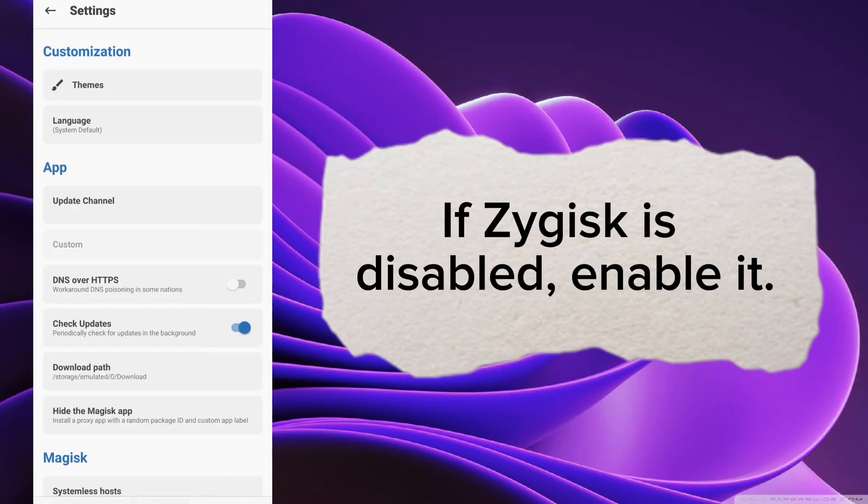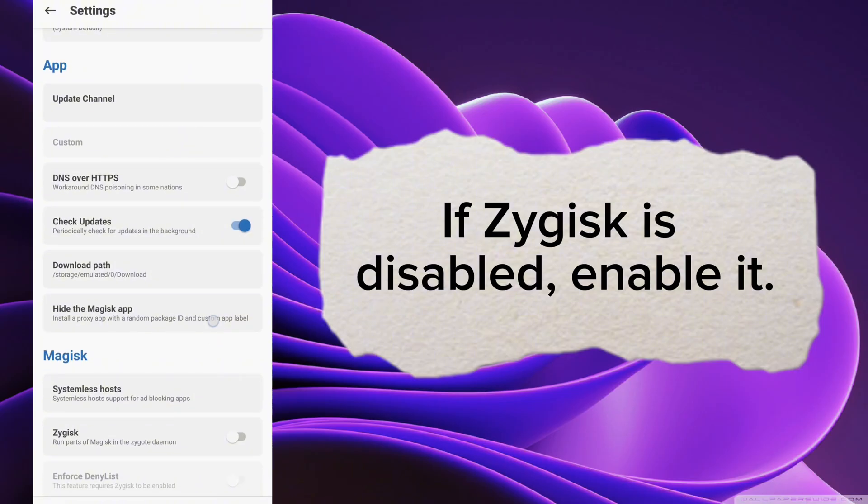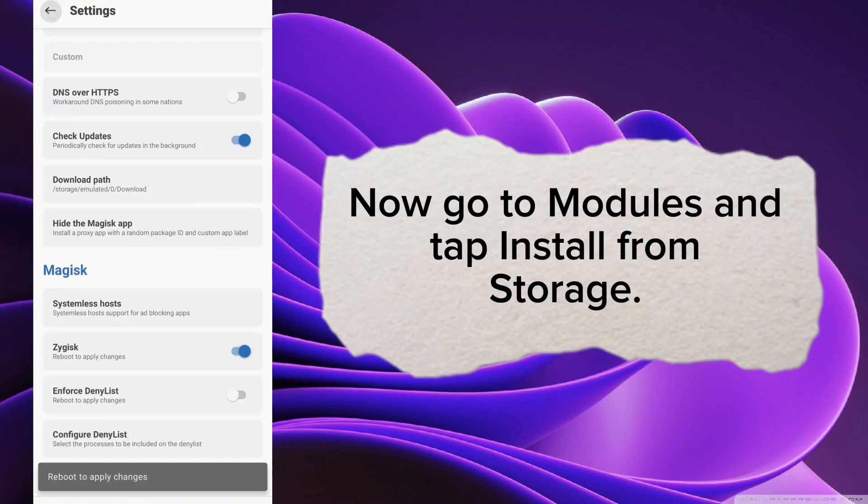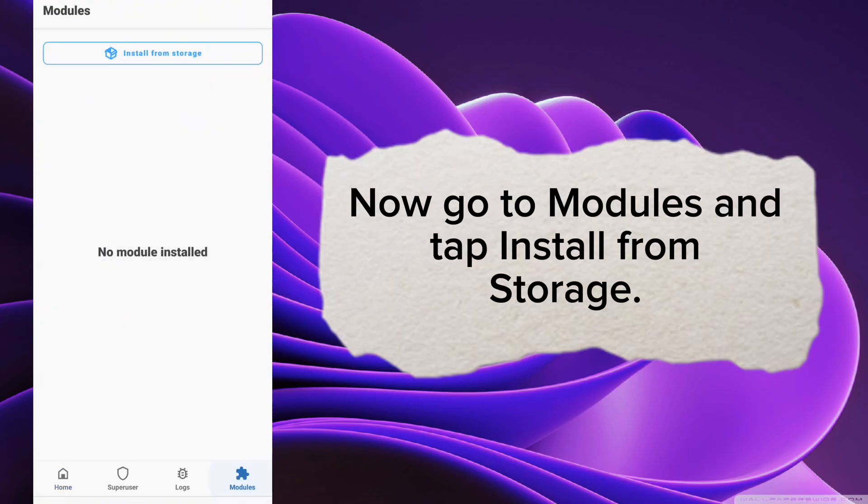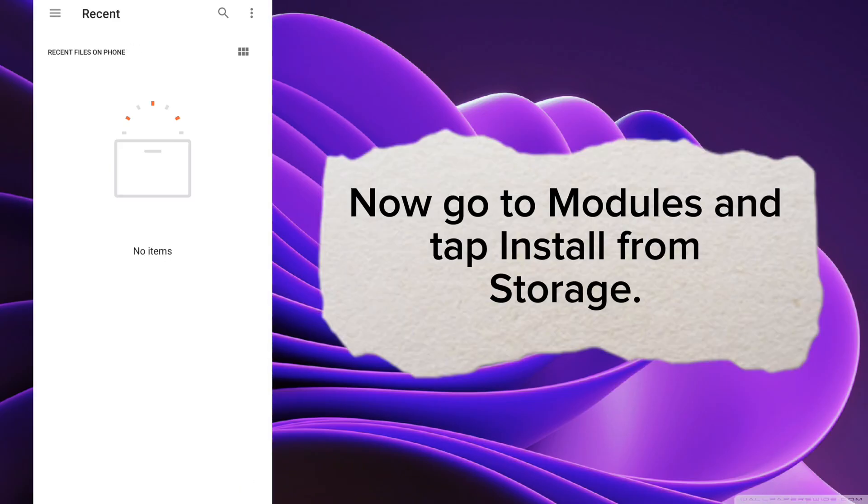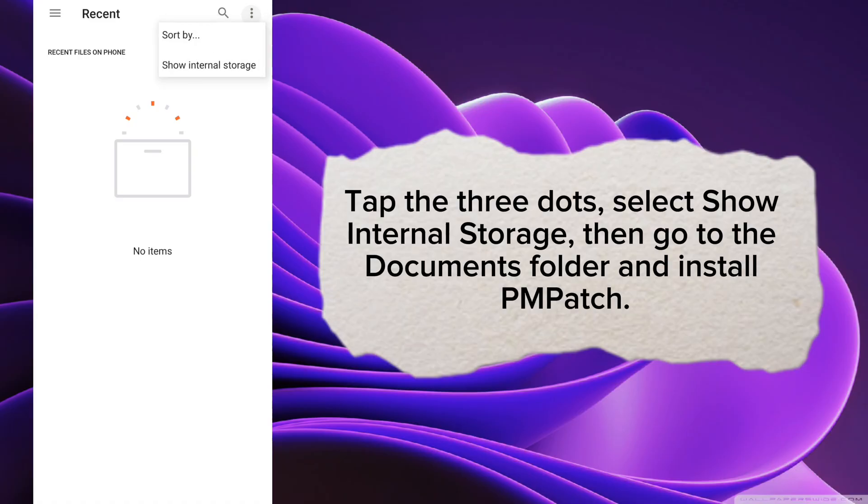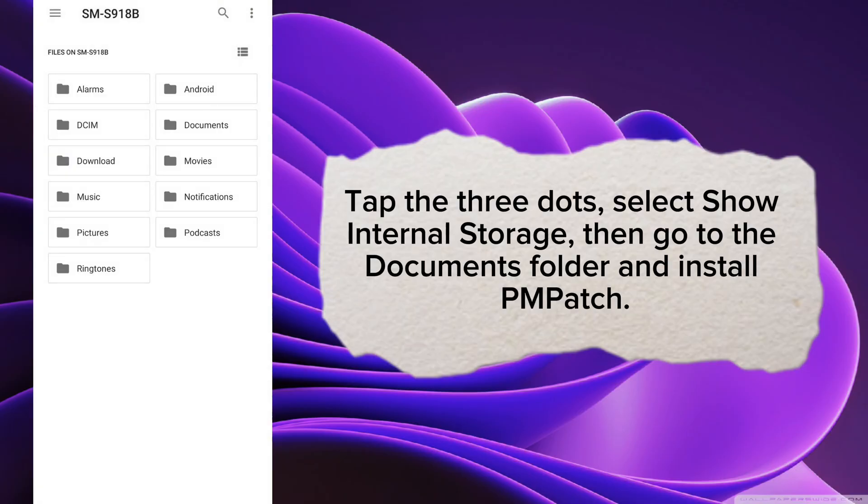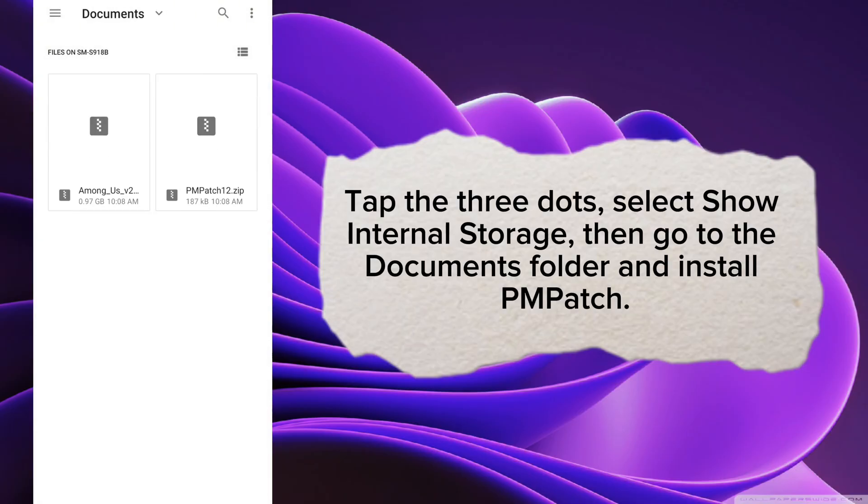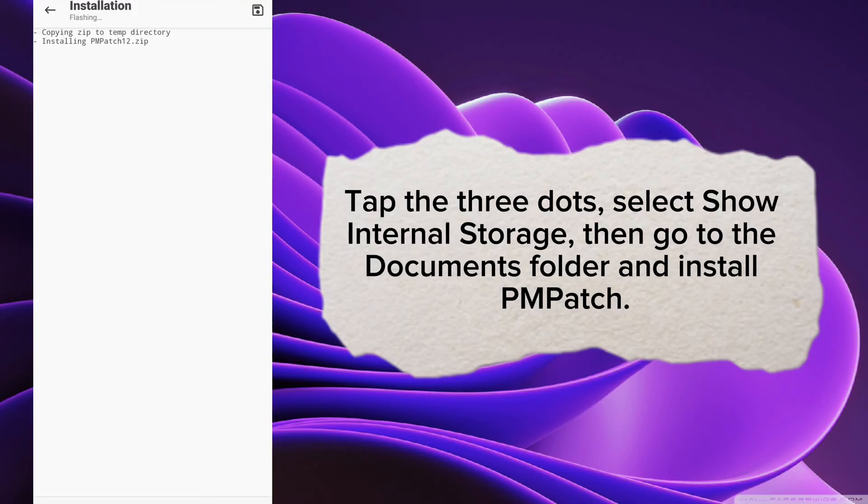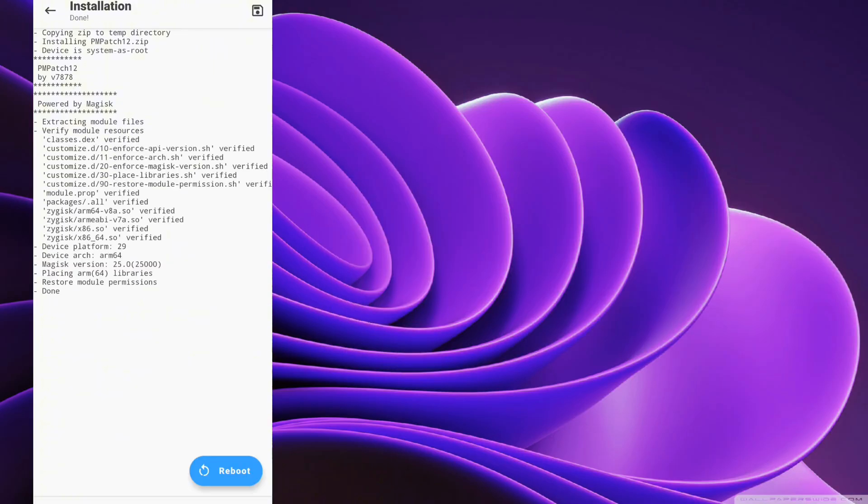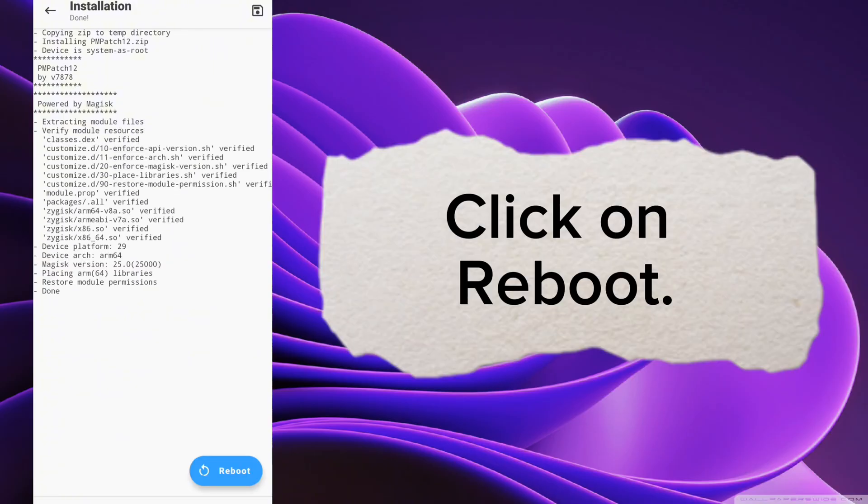If Zygisk is disabled, enable it. Now go to Modules and tap Install from Storage. Tap the three dots, select Show Internal Storage, then go to the Documents folder and Install PM Patch. Click on Reboot.